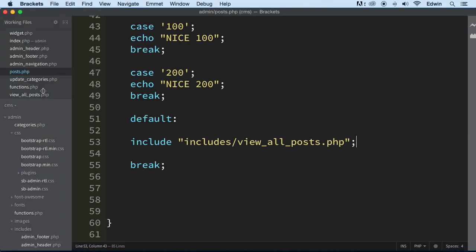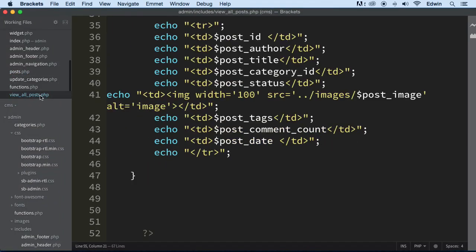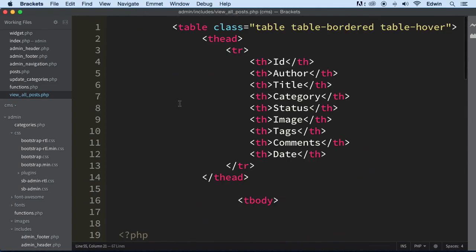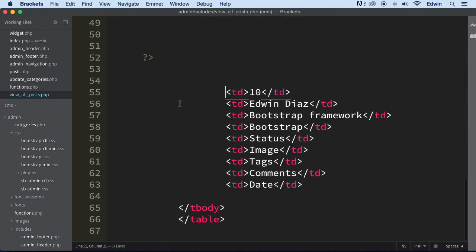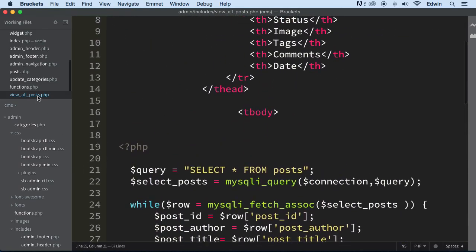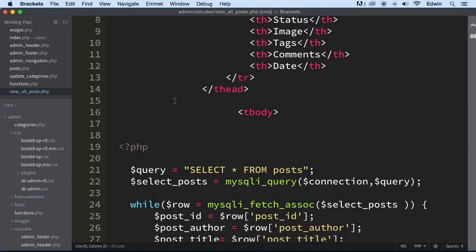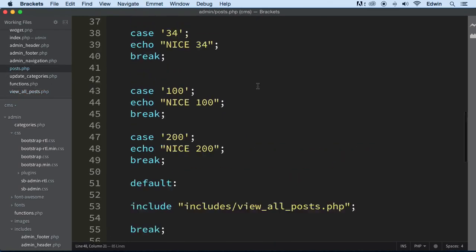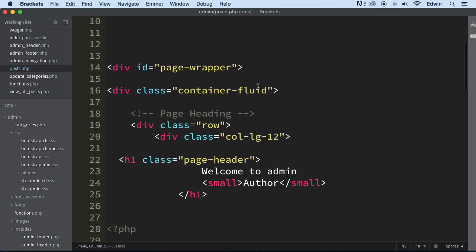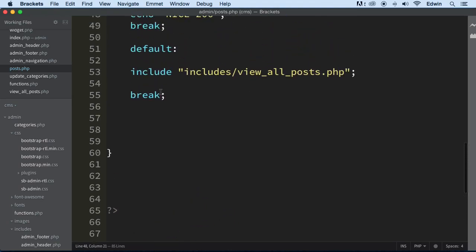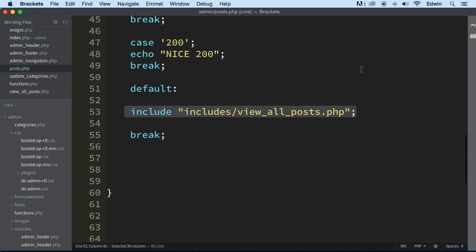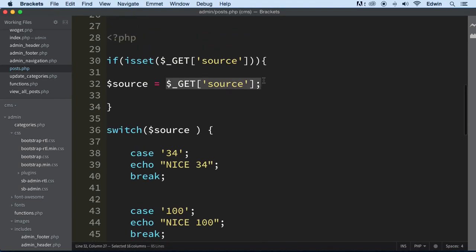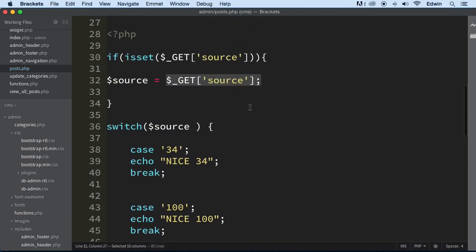All right, so we are including, remember this file right here that we made with our table. So depending on that condition we're going to display this table. Now this table is going to be displayed there all the time - that's the idea. But so that's why I'm putting this as a default because I wanted to just in case we don't find any other GET requests. Then we display that all the time.